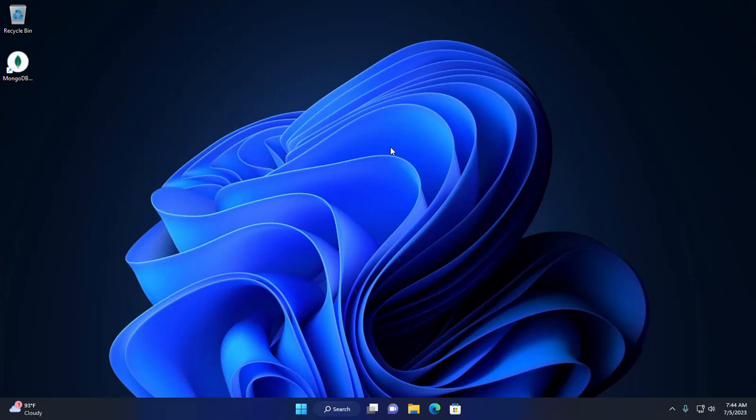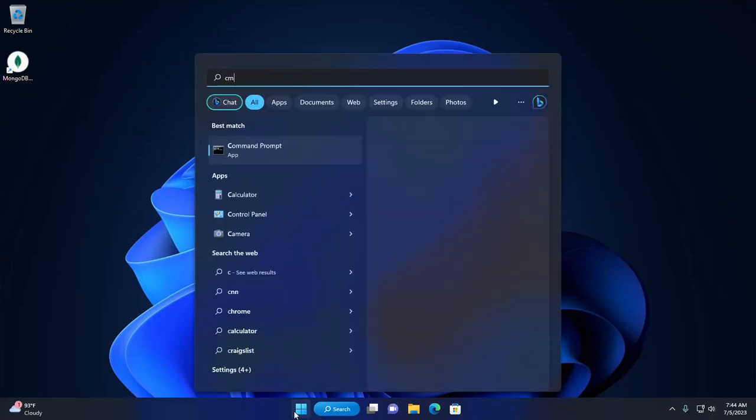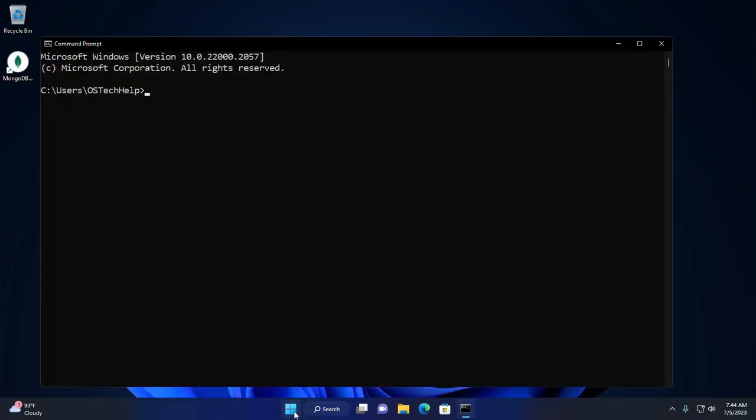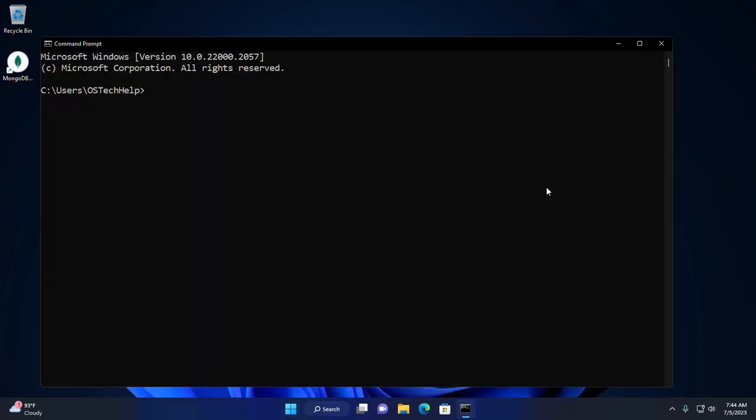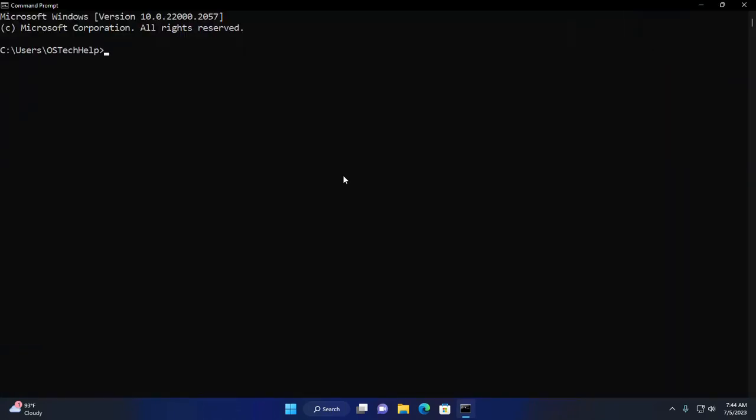First, open Command Prompt and check the current installed version of npm. Run this command: npm --version.